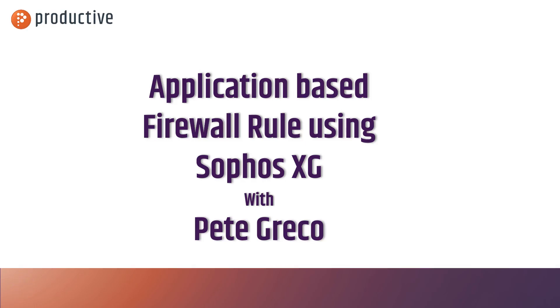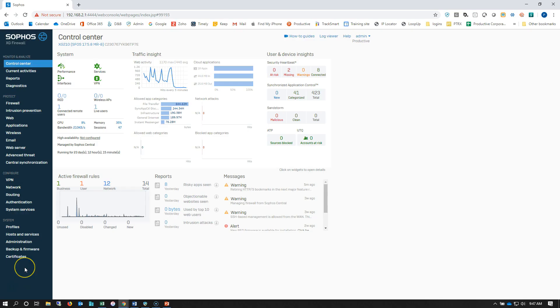Hey everybody, Pete Greco with Productive Corporation here. Today I'm going to give you a quick look at how to create an application-based firewall rule using the Sophos XG appliance.